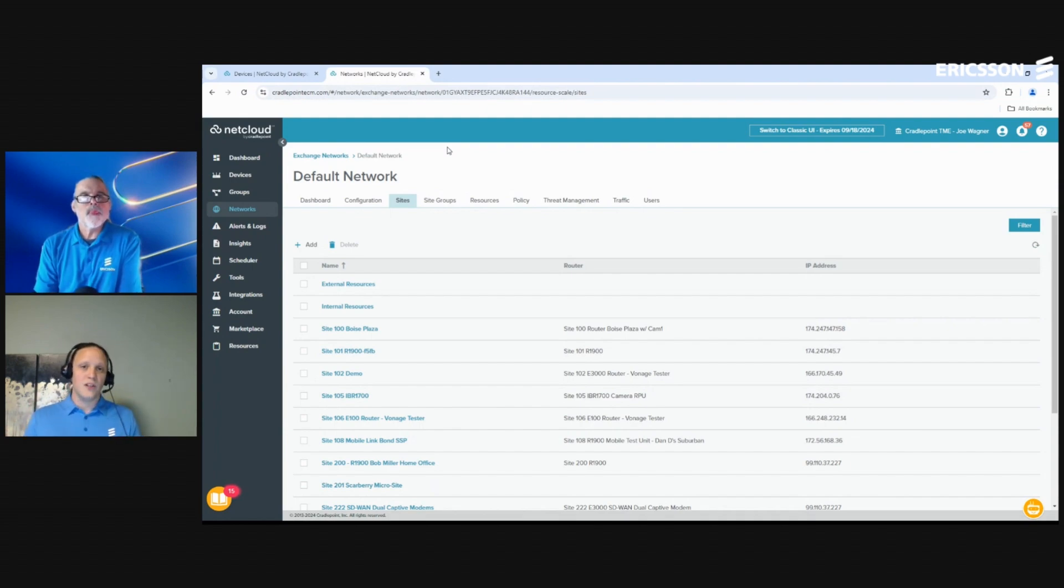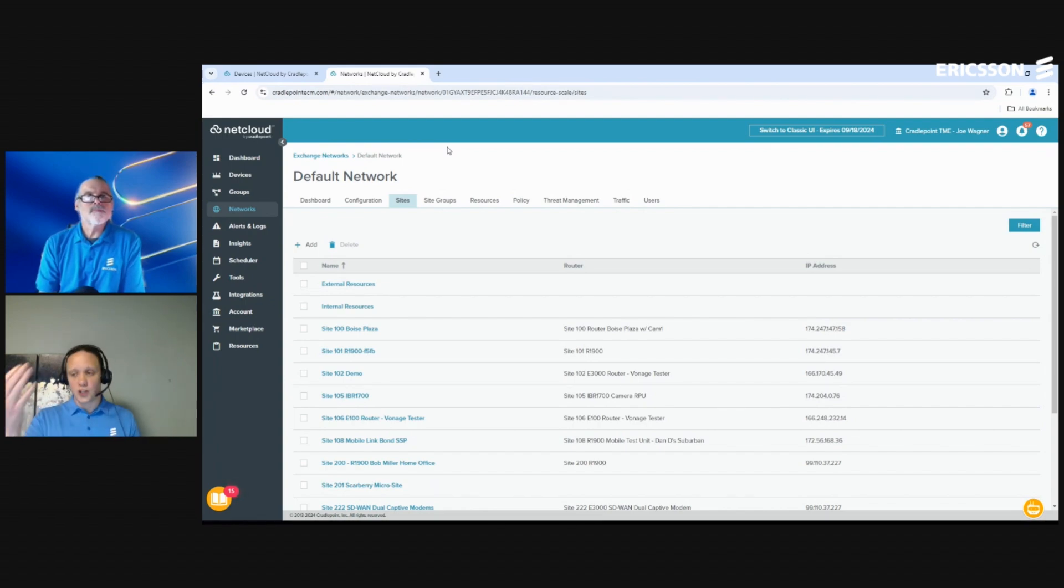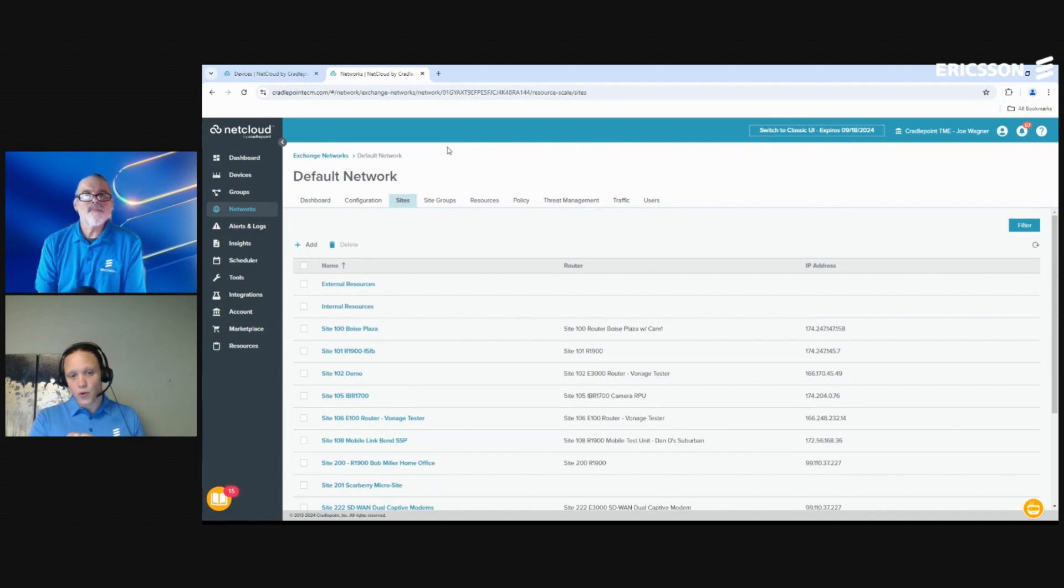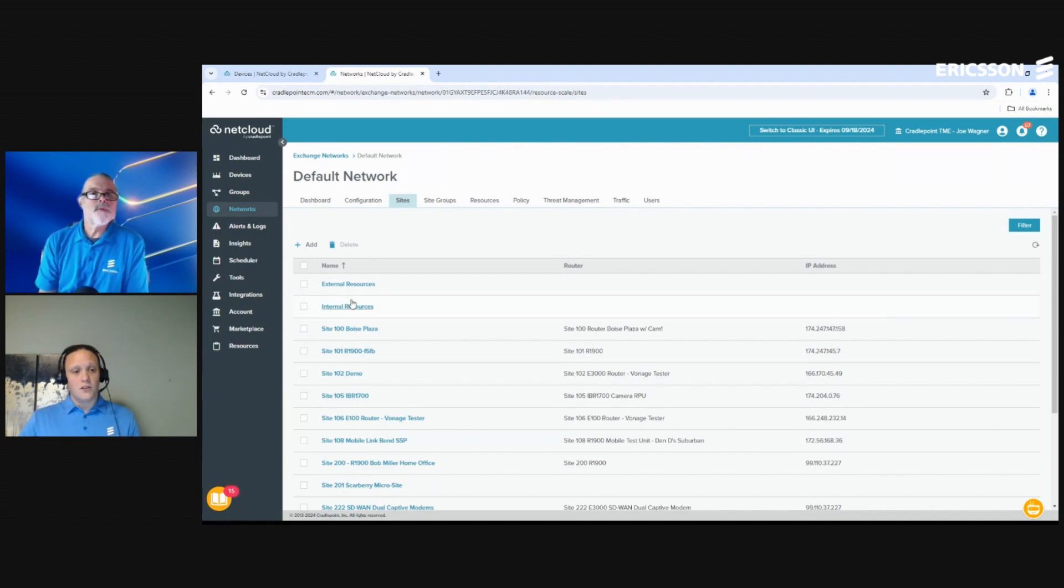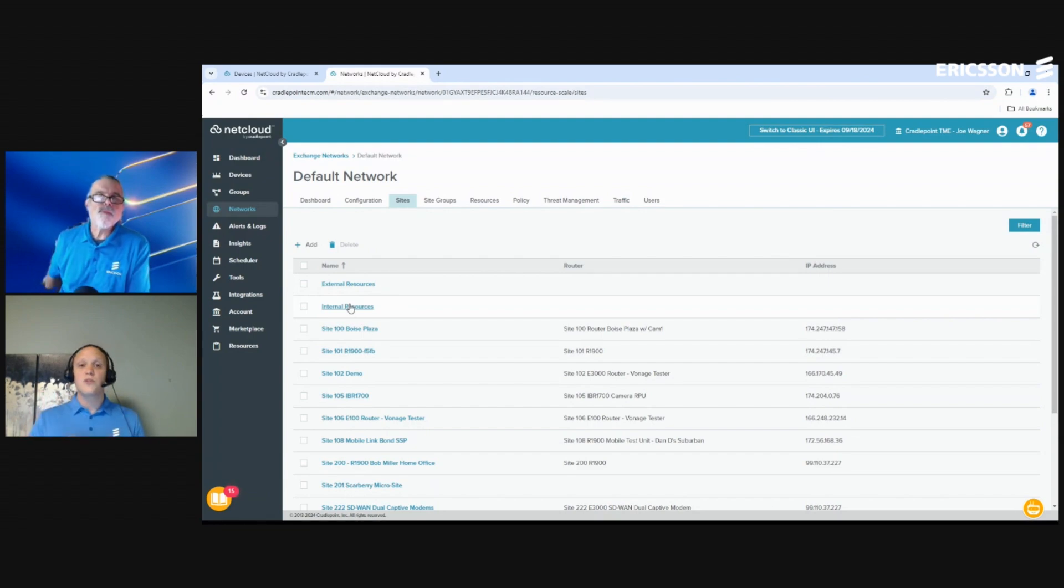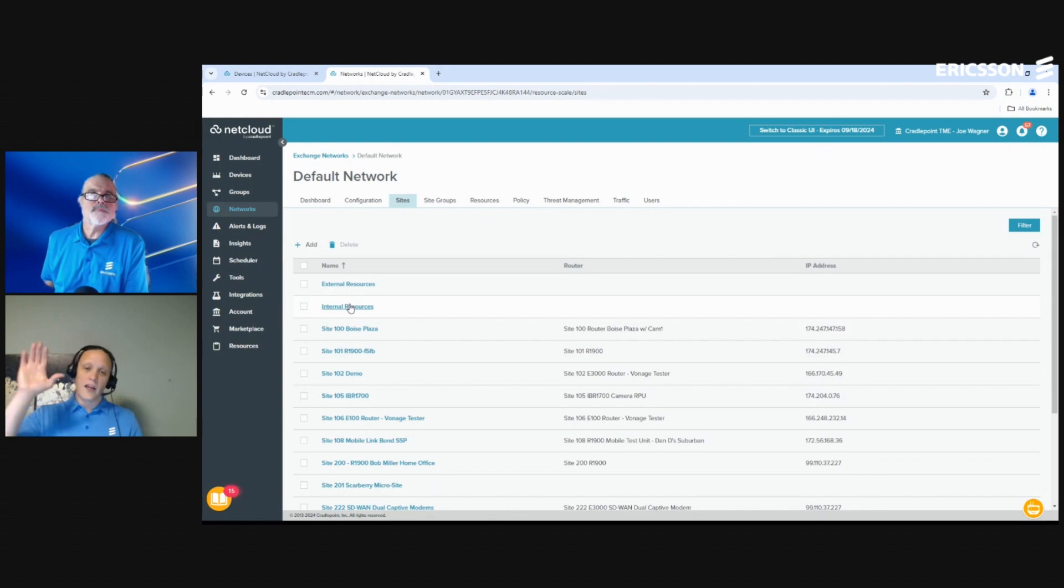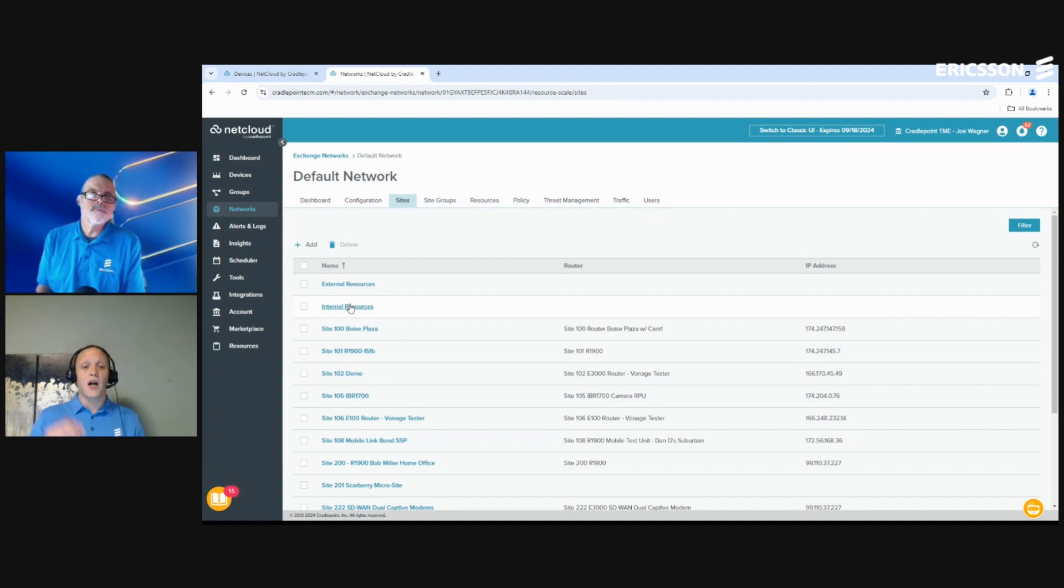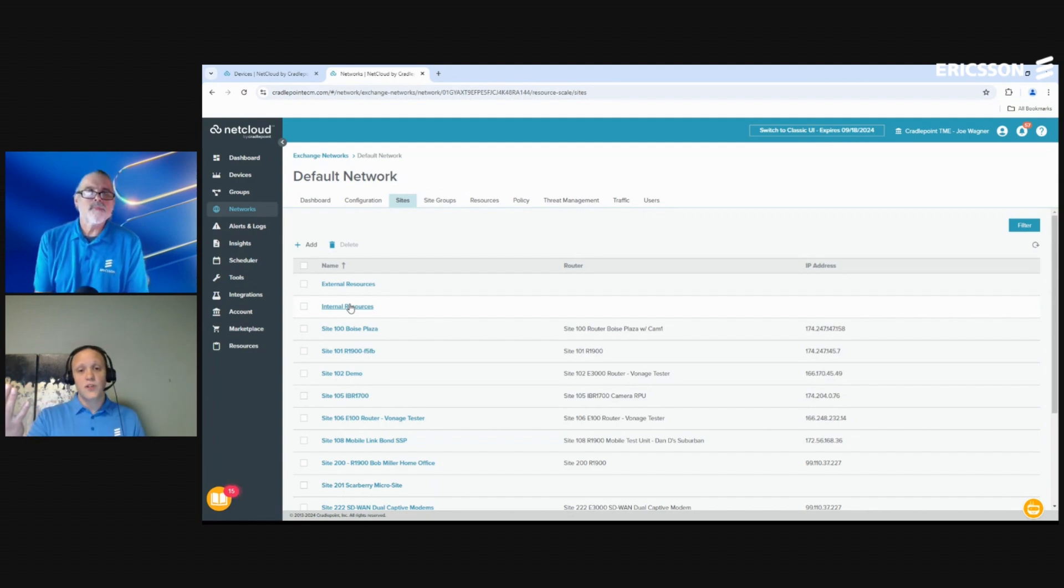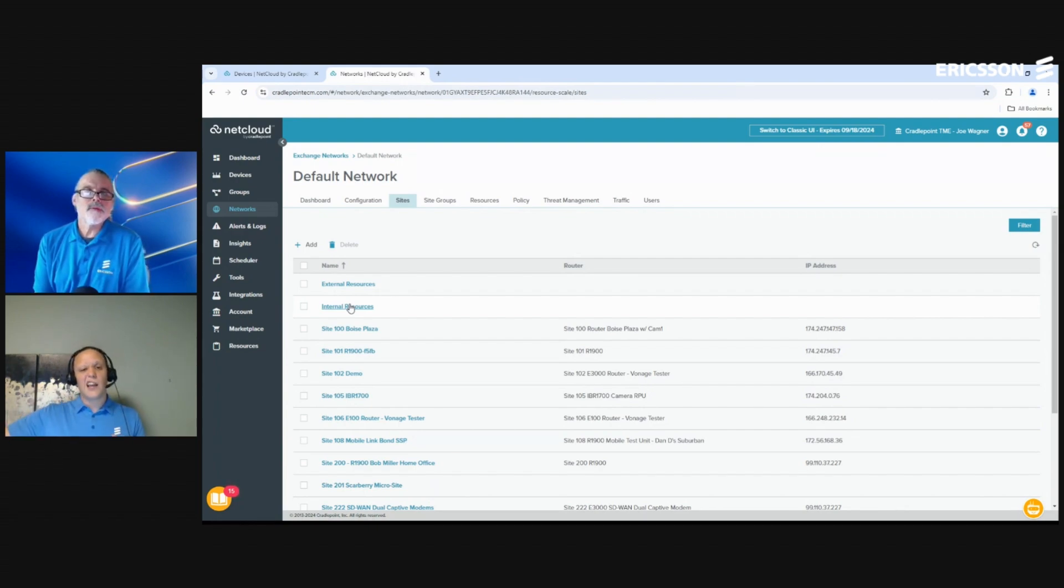From there, what we have is a concept that we call a site. Don't think of a site, don't overcomplicate it. Just think of a site as anywhere that we're going to put an Ericsson router that needs to communicate within this network. The other piece is that this is all built on zero trust principles. In the old days when I'd have to go configure an IPsec connection, I'd have to go set the LAN IP, I have to make sure I understand what my pre-shared key is, I'd have to have a lot of pre-work even to get to this point. The other thing is we have two sites that are automatically built anytime you create a NetCloud Exchange network. External resources - think of that as anything that lives out on the internet.